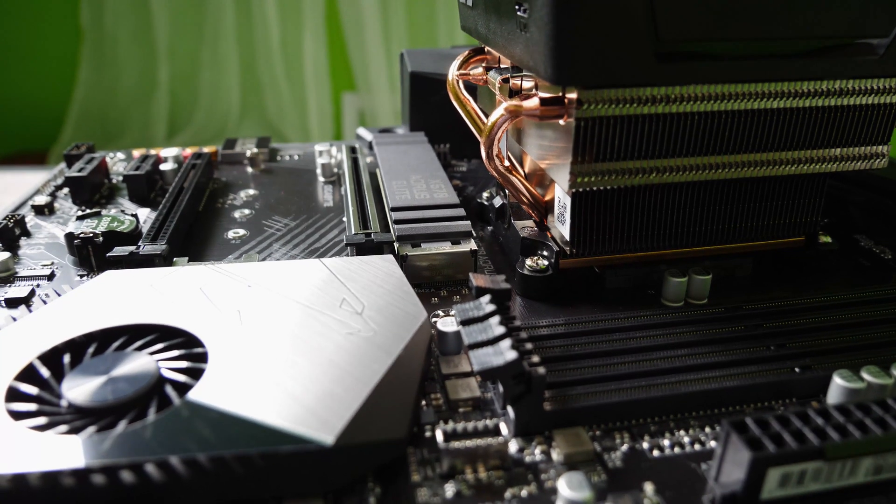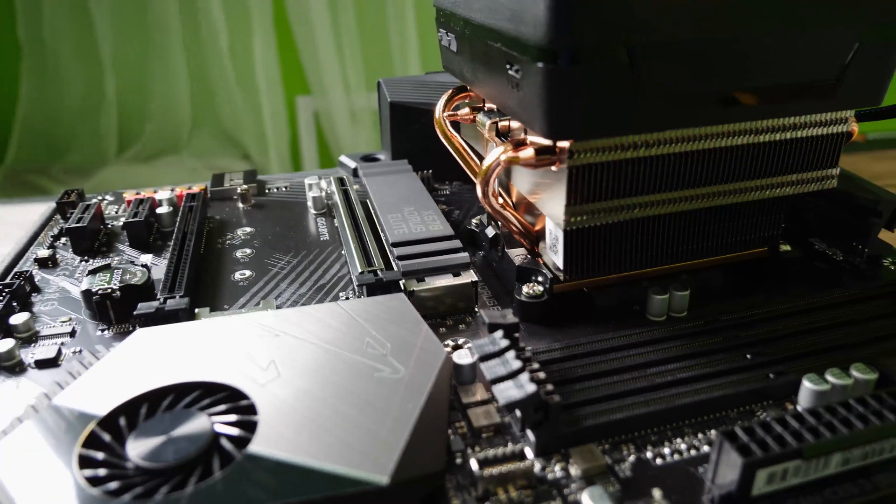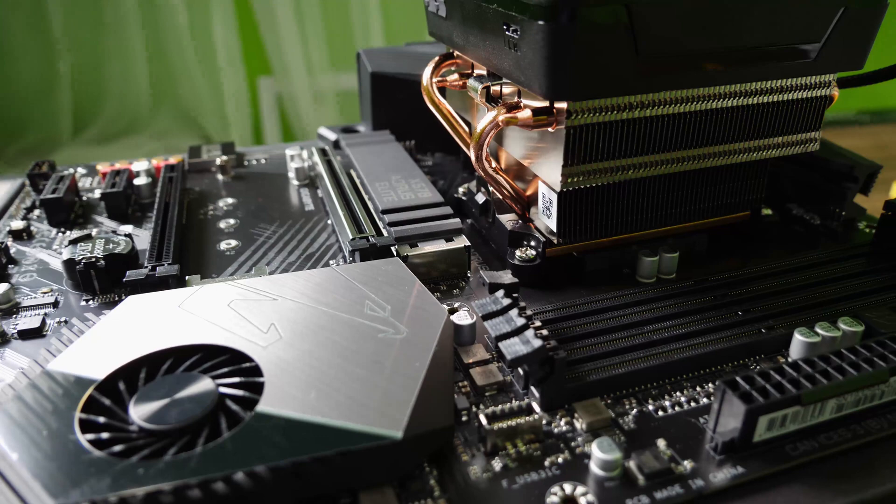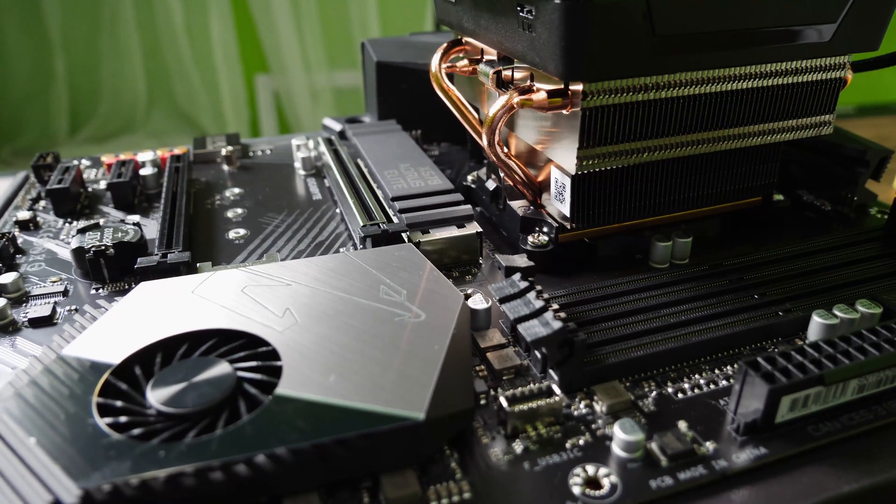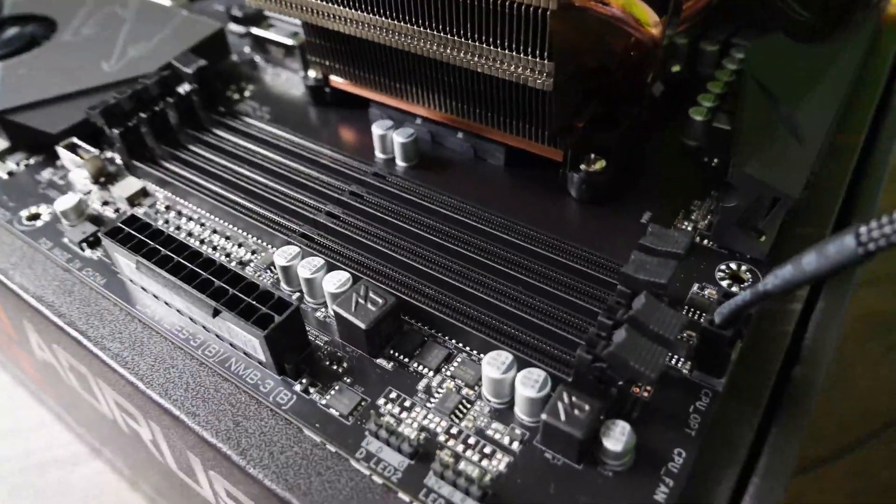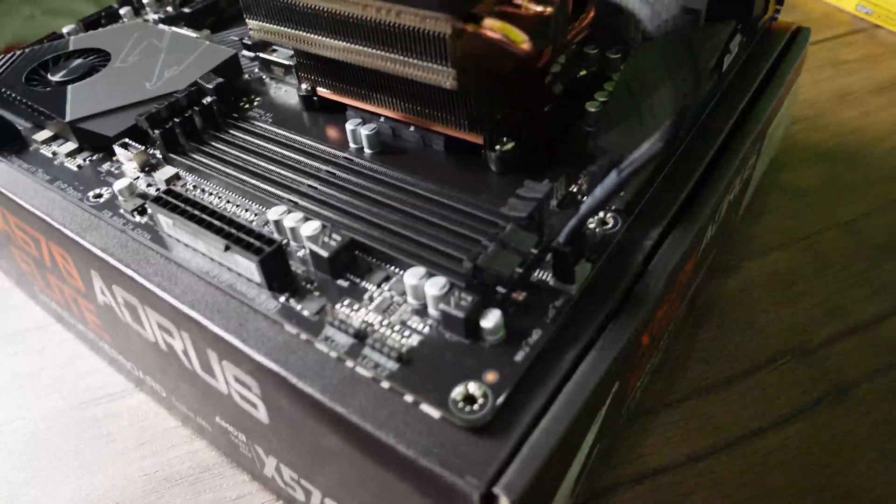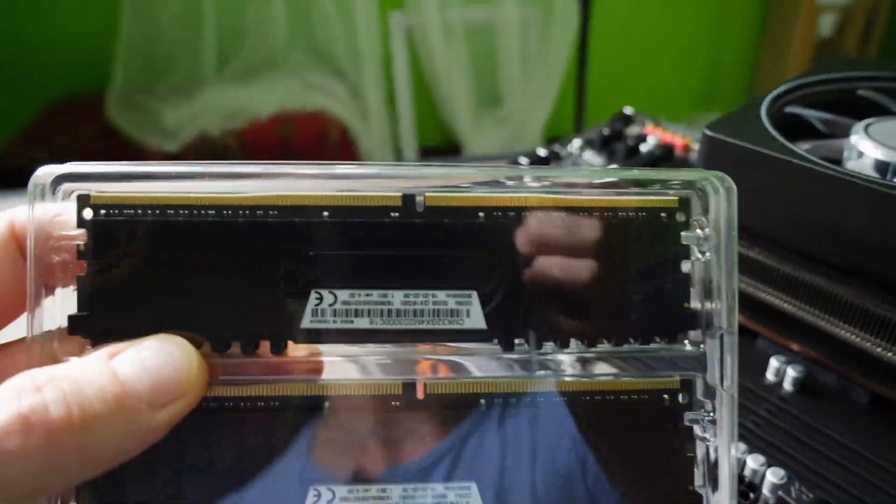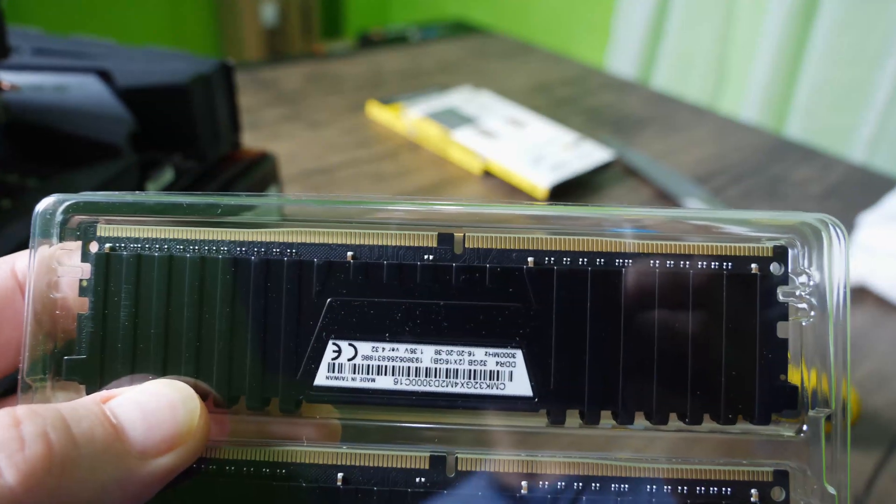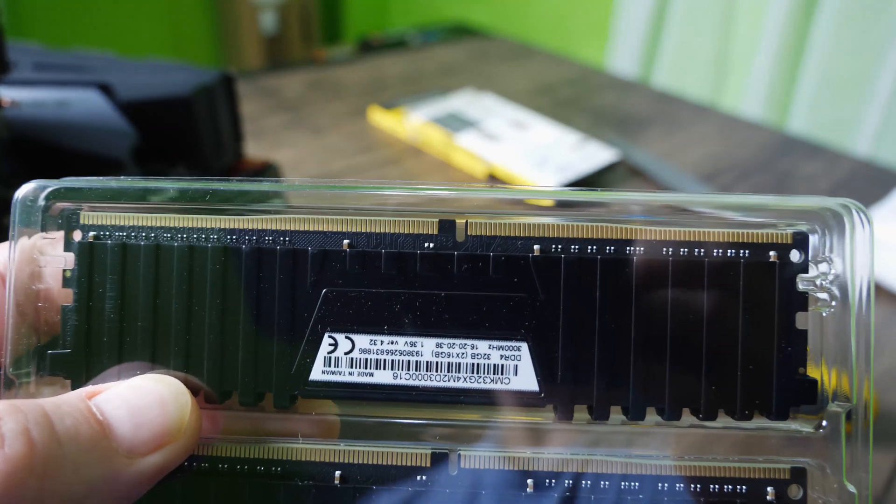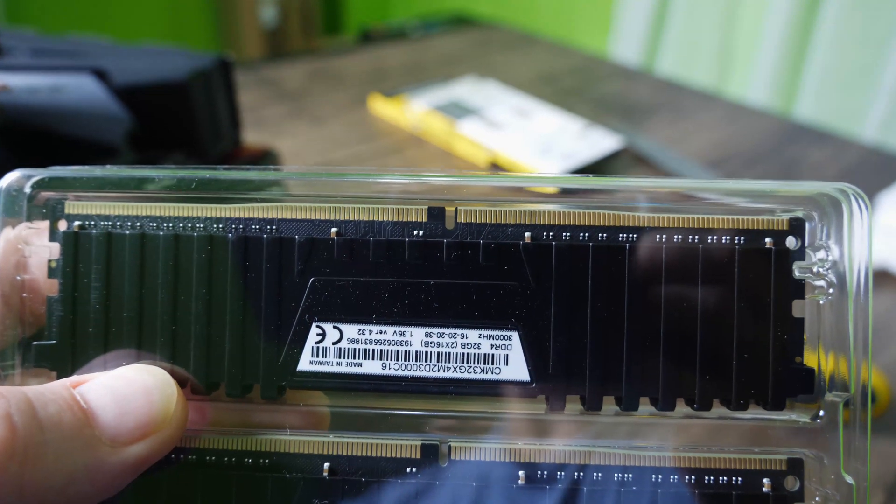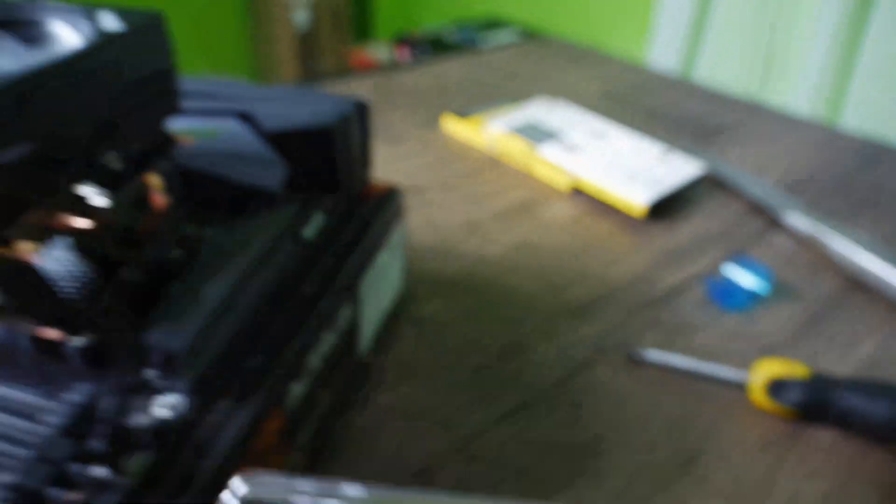We already have the processor and the SSD drive installed. Next up we're going to move on and install the RAM. Again, the RAM will only install one way. The little notch in the middle of the RAM is not in a central position. It is offset to one side. So you just have to line that up with the DIM slots, and literally you can install it only in one way.